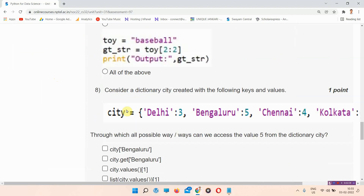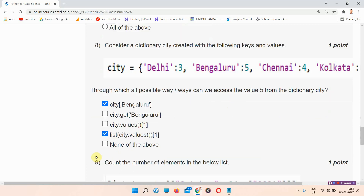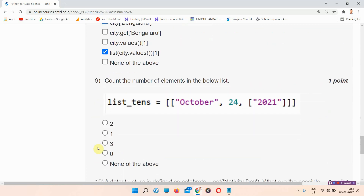Question number eight: consider a dictionary city created with the following keys and values. The answer of question number eight is option A and D. Everyone please mark your answer.